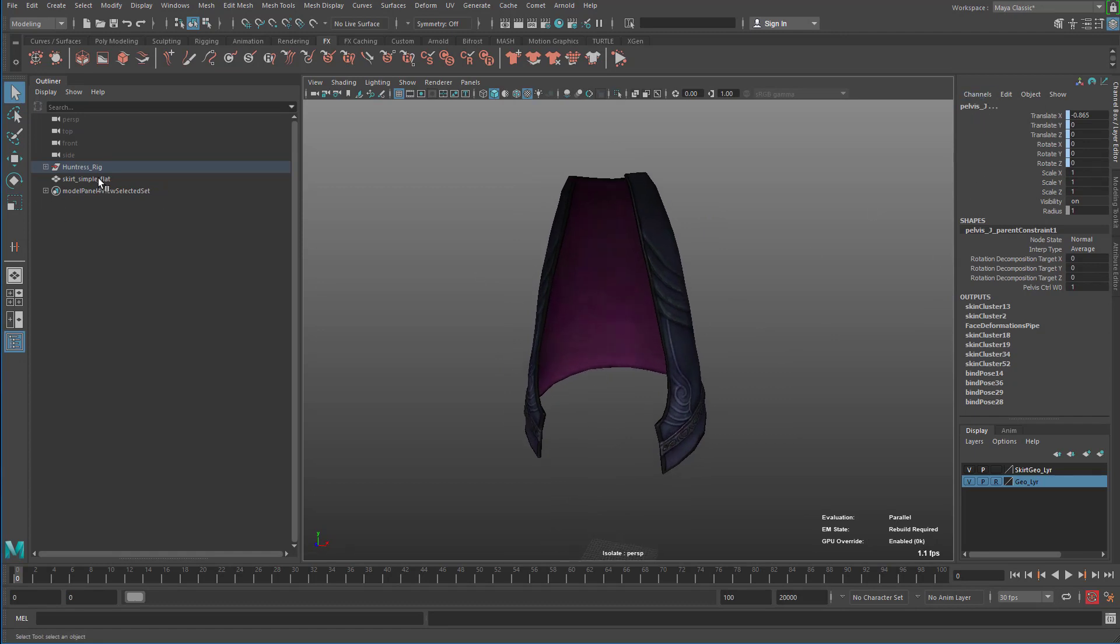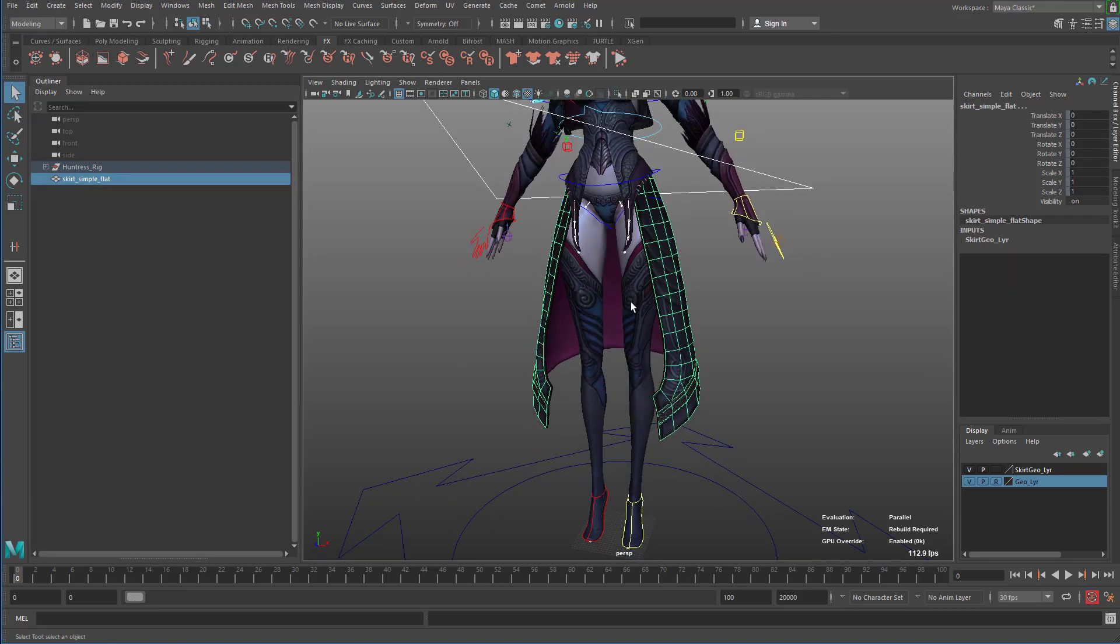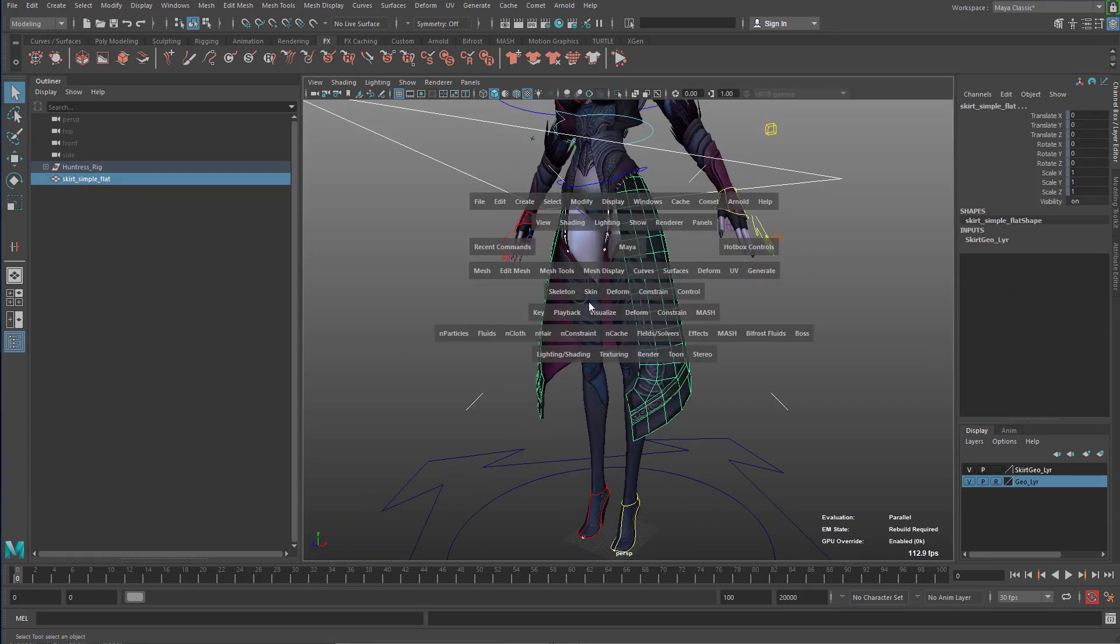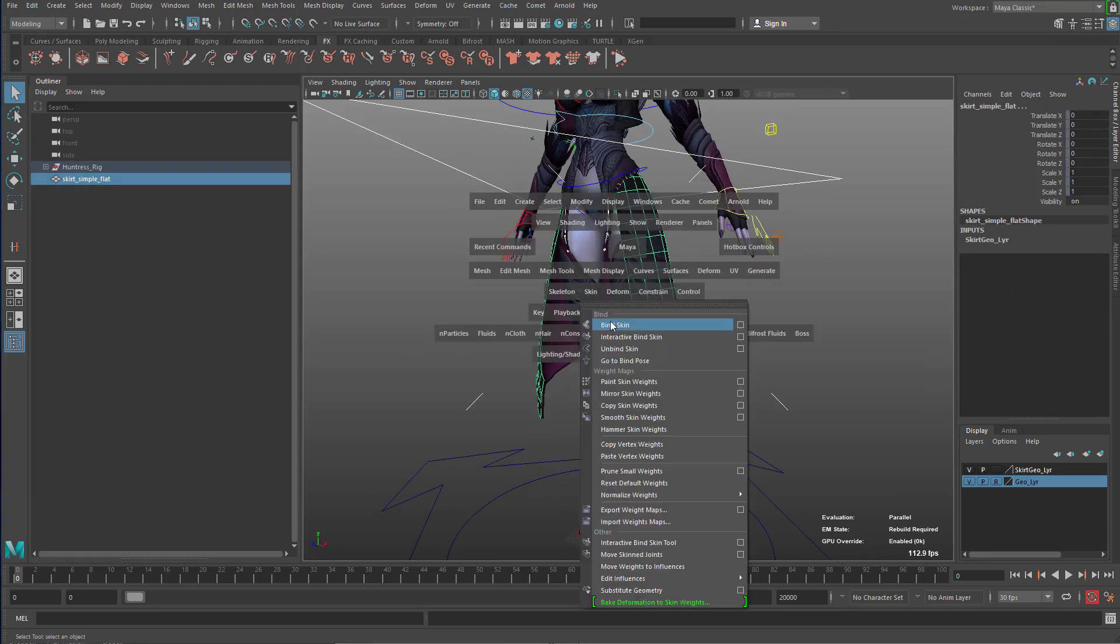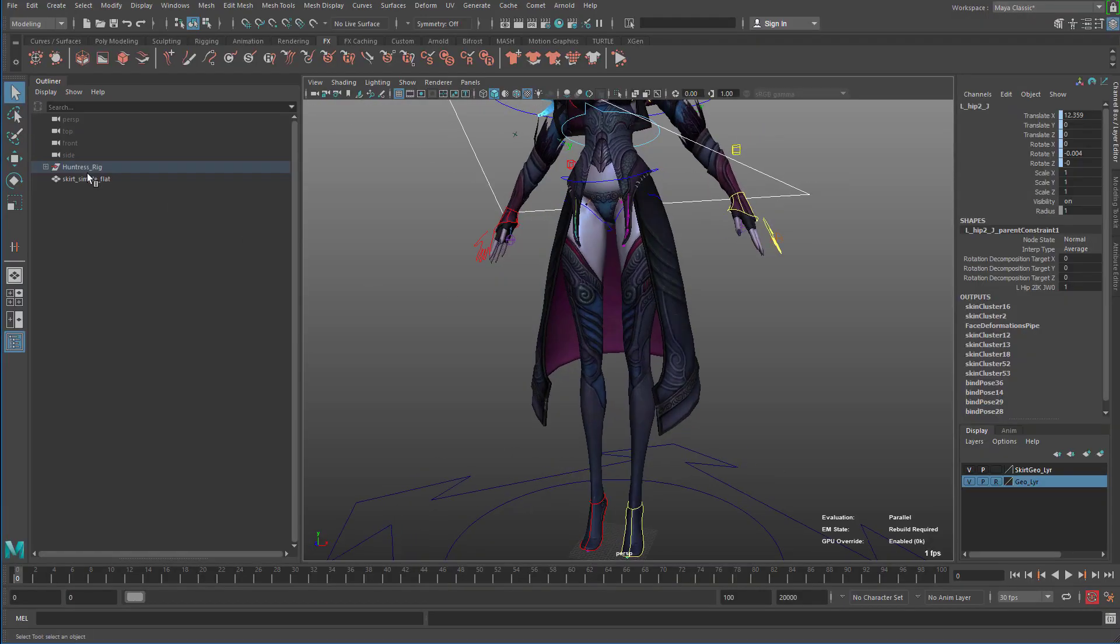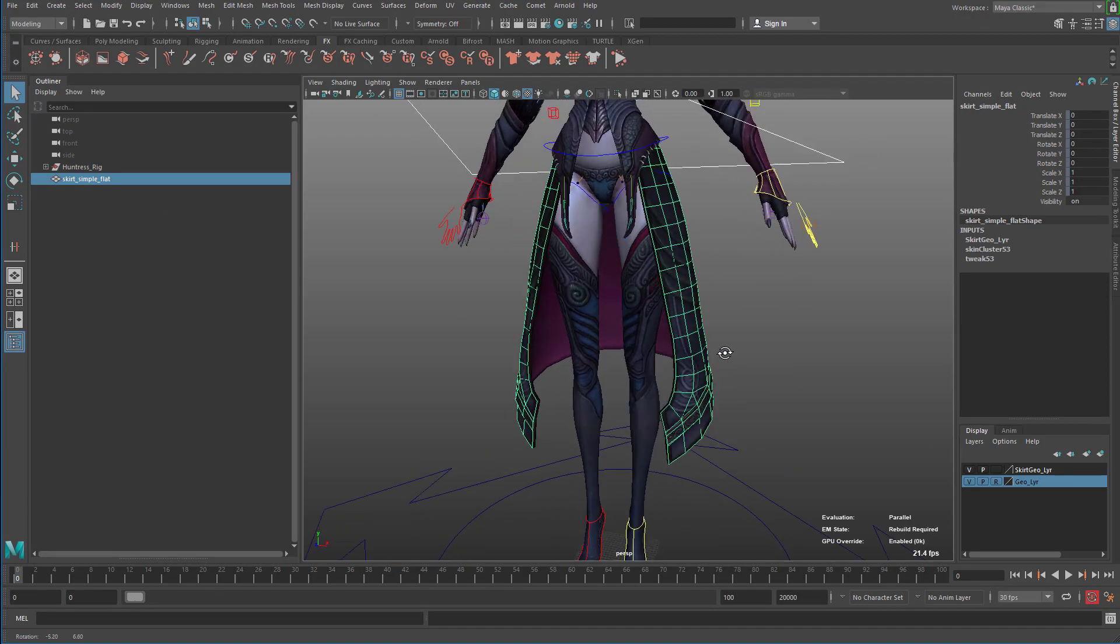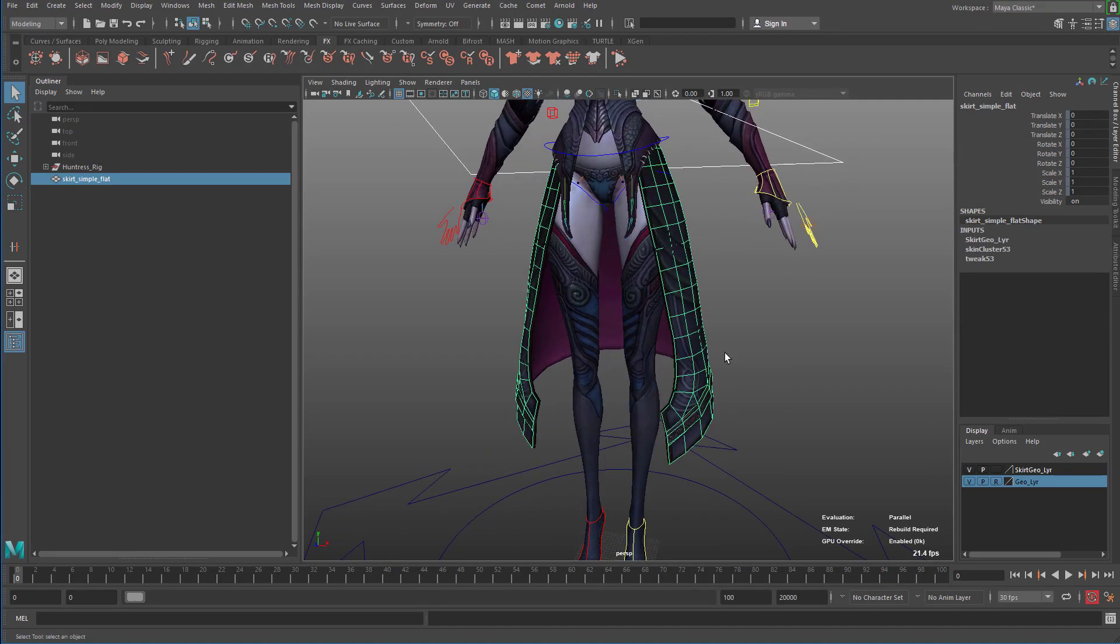So when I click on that option, it basically have selected all the joints that are deforming the skirt. And now I can click on the flat geometry here and then go skin, bind skin. So now the thick geometry and the flat geometry are controlled and deformed by exactly the same joints. And this is very key.